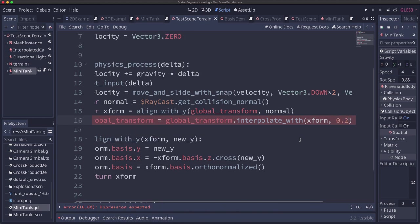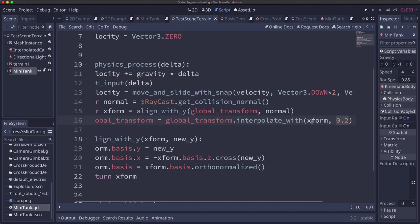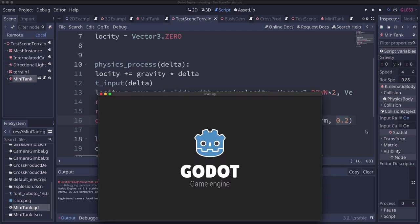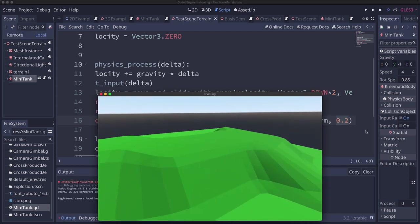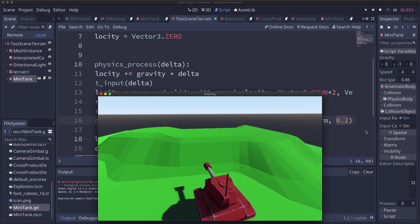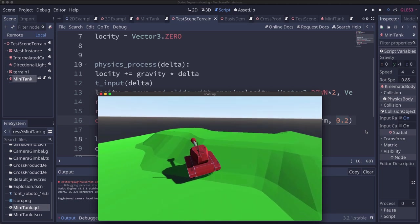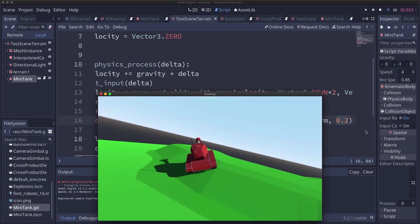And by how much depends on you. I found 0.2 to be a pretty good value. But this is just like any other kind of interpolation. This is how much to interpolate this transform towards this one. So we're doing about 20 percent. Smaller numbers will make it go more slowly.